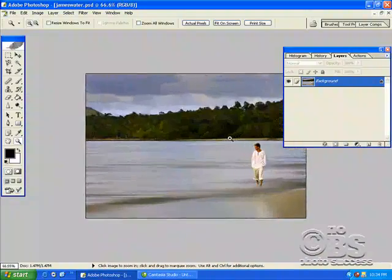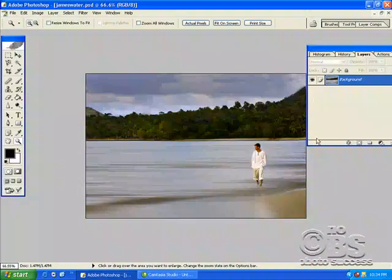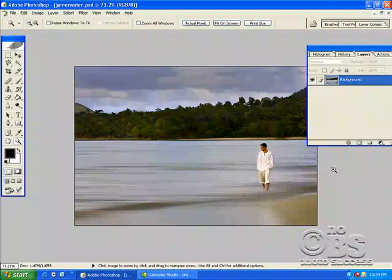And there it is. There it is in a nutshell. James walking on water using the blurred technique. Very, very simple. Try it out. It works.